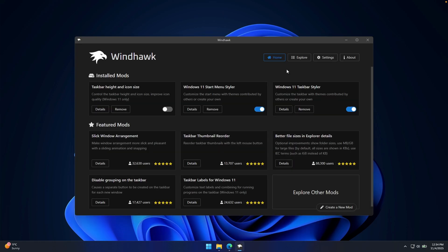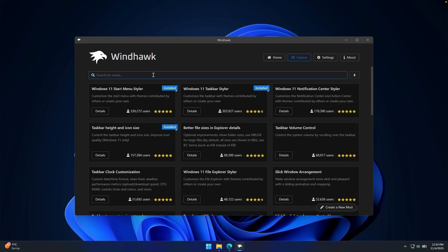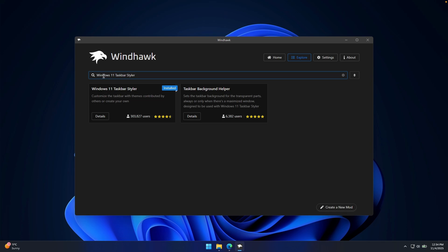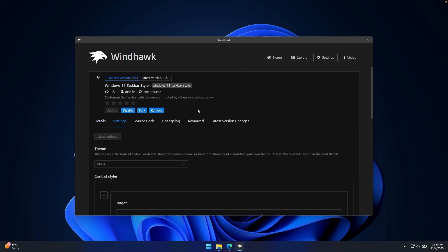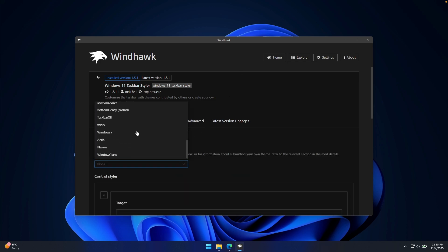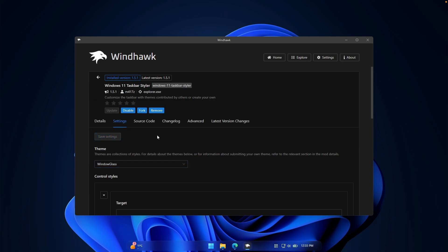To fix the Windows 11 taskbar, you will have to install the modification called Windows 11 Taskbar Styler. If you don't see it under the featured mods, go to the explore page and type it in, then go to details and click on install. Once you have it installed, go to settings and under the theme, look for the one called Window Glass. Click on it and then click on save settings. You should now see a brand new taskbar at the bottom with the Windows Glass theme applied.